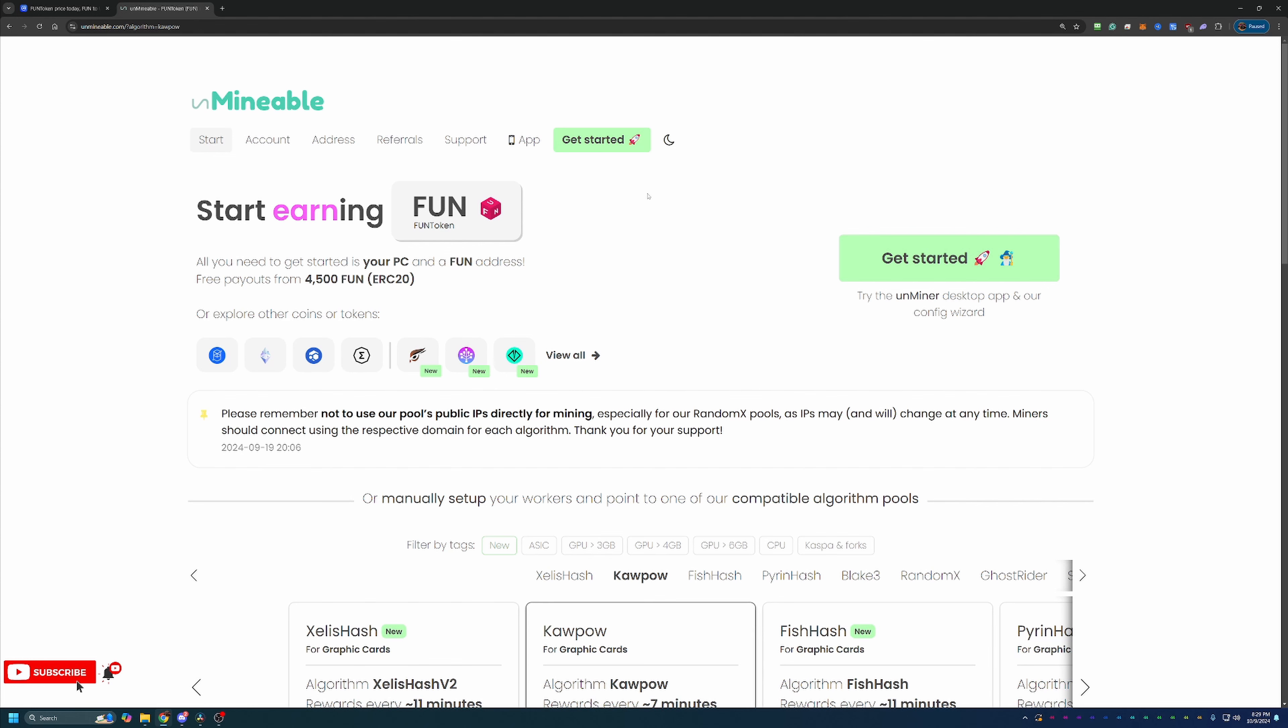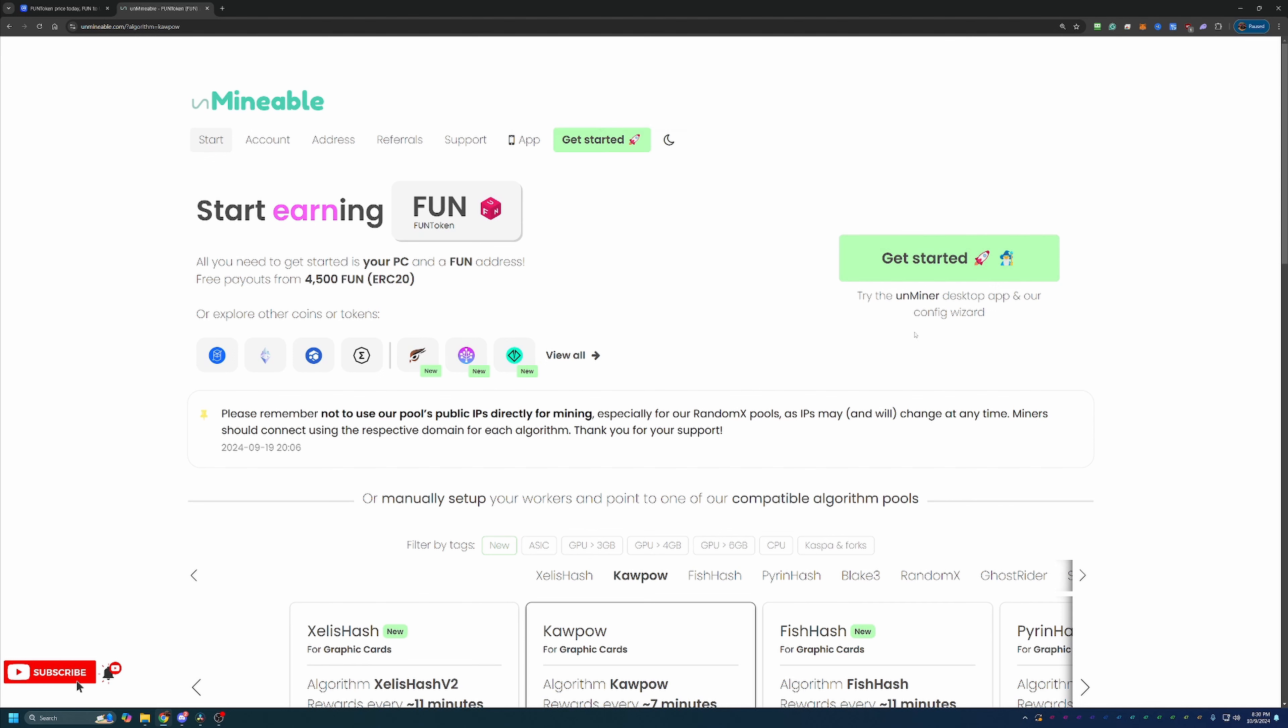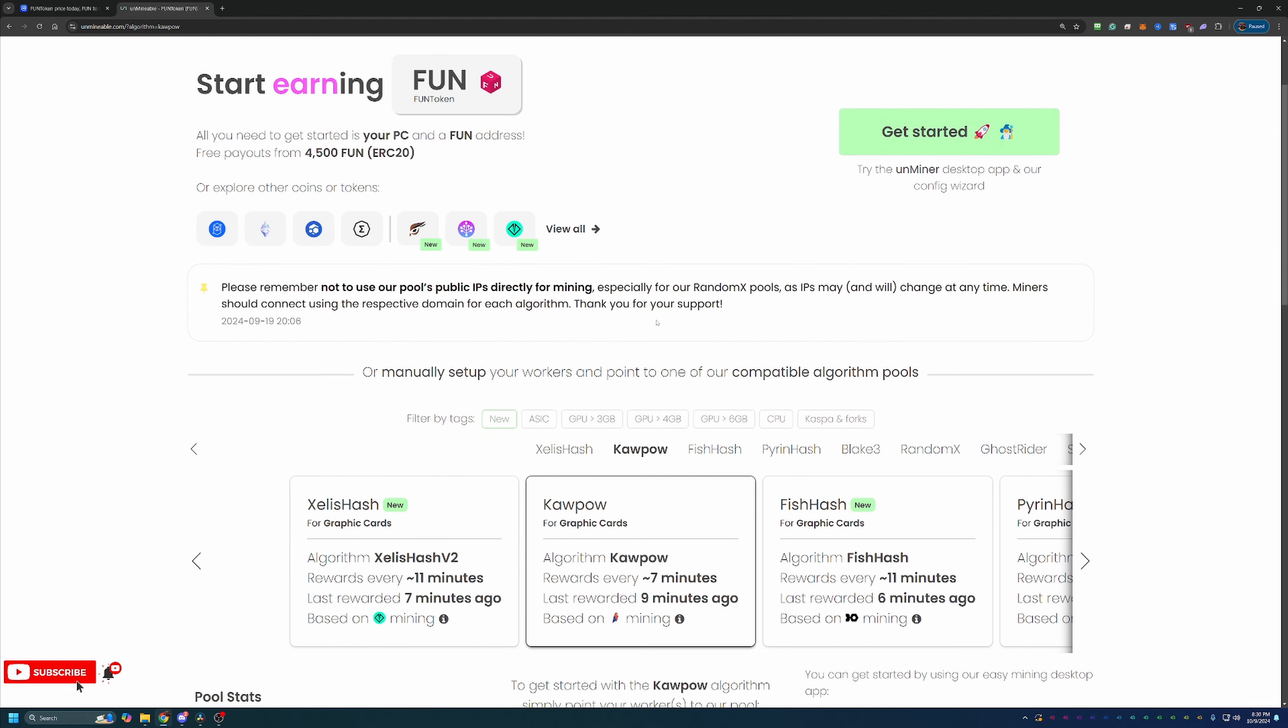So what I would recommend doing is heading over to a site called What to Mine. Basically, enter in your system stats. It'll ask what GPU you have, and it'll tell you the most profitable algorithm. Now I will say for most people, if you're running a relatively new card that's been made in the last few years and has over 6 gigs of VRAM, Kapow is going to be the best option for you.